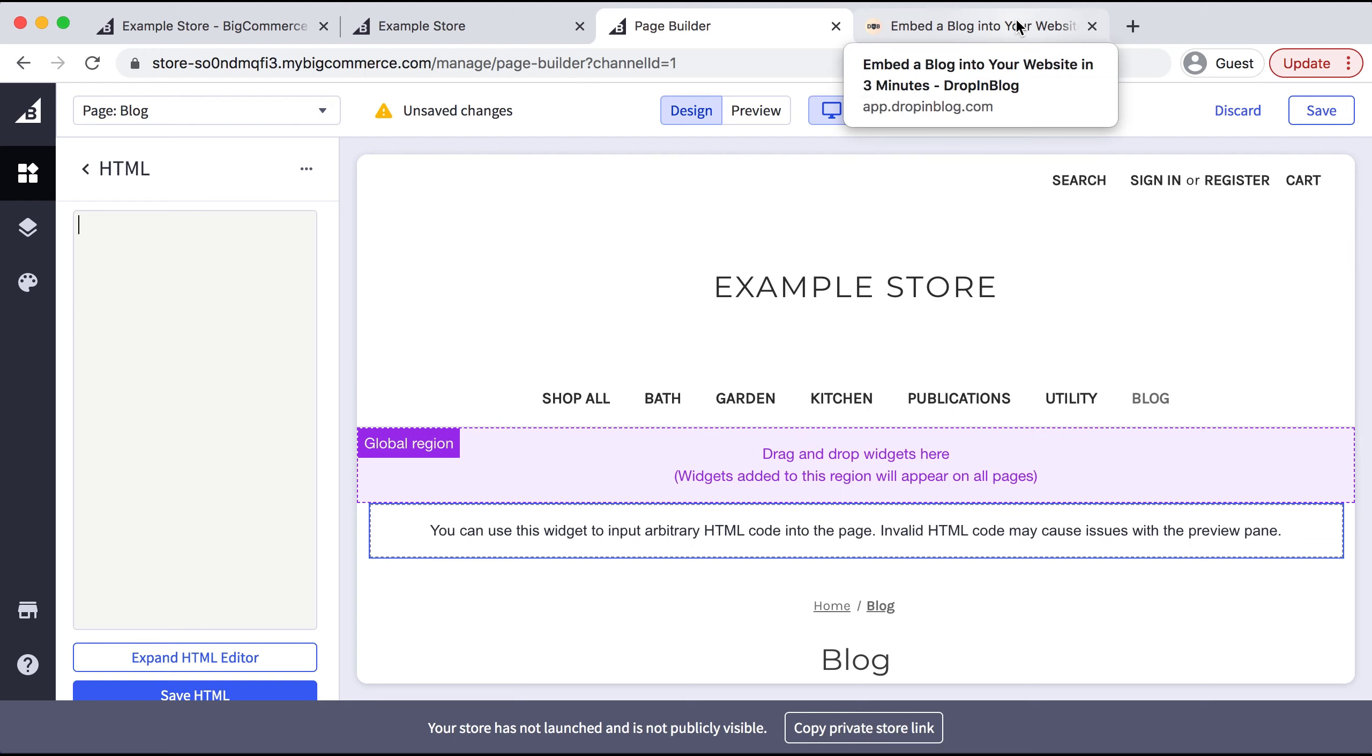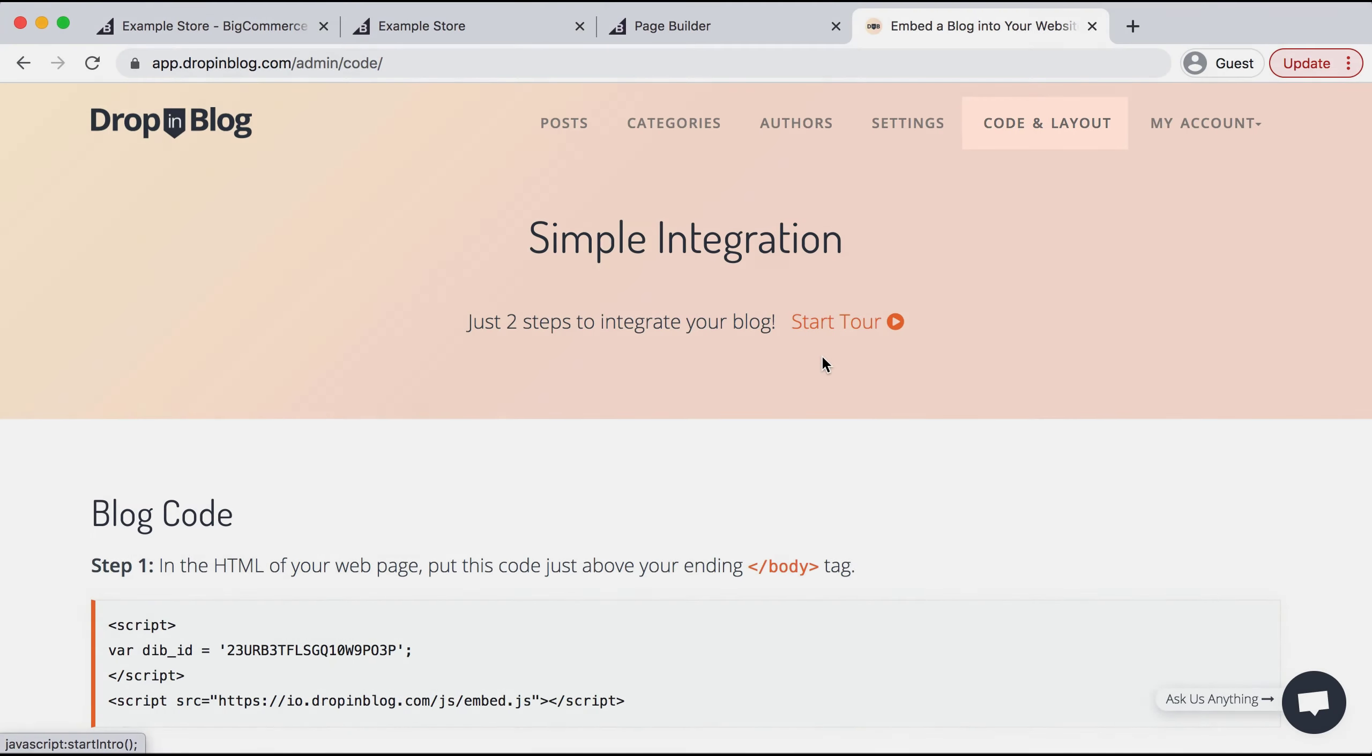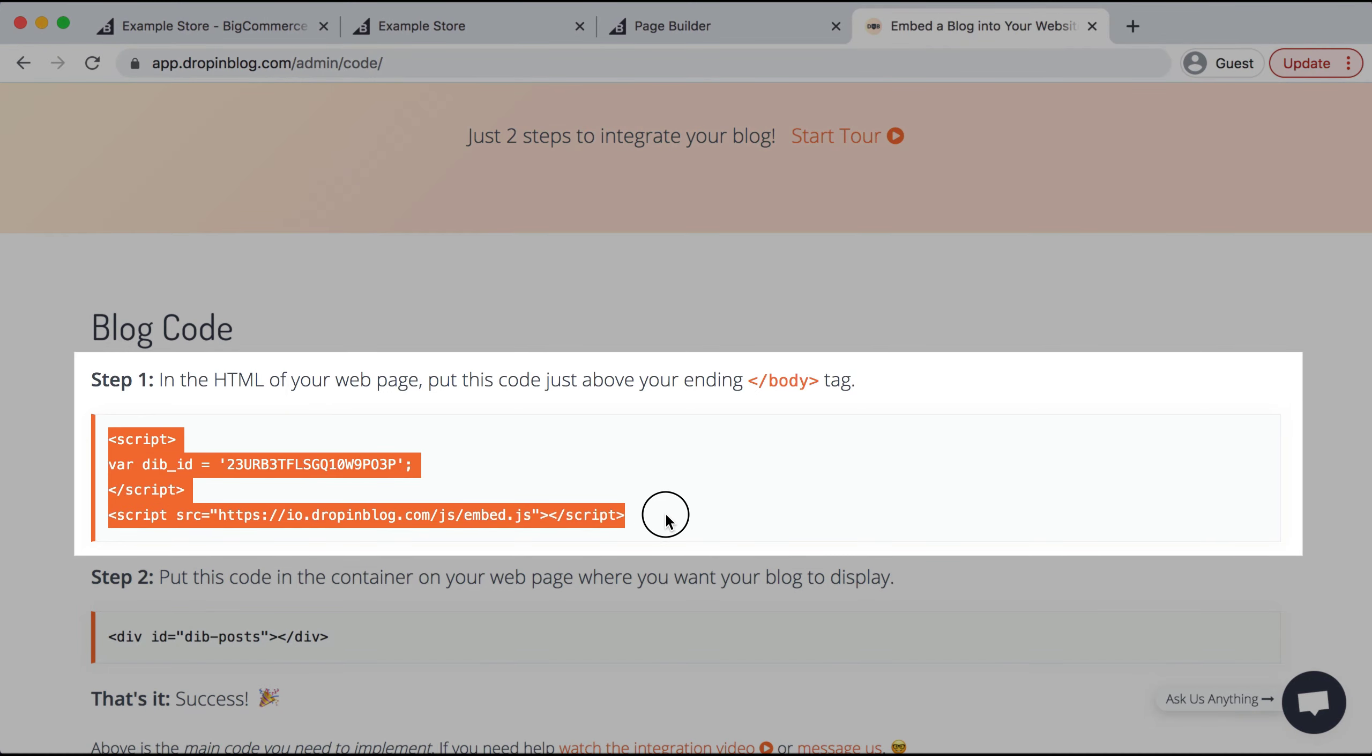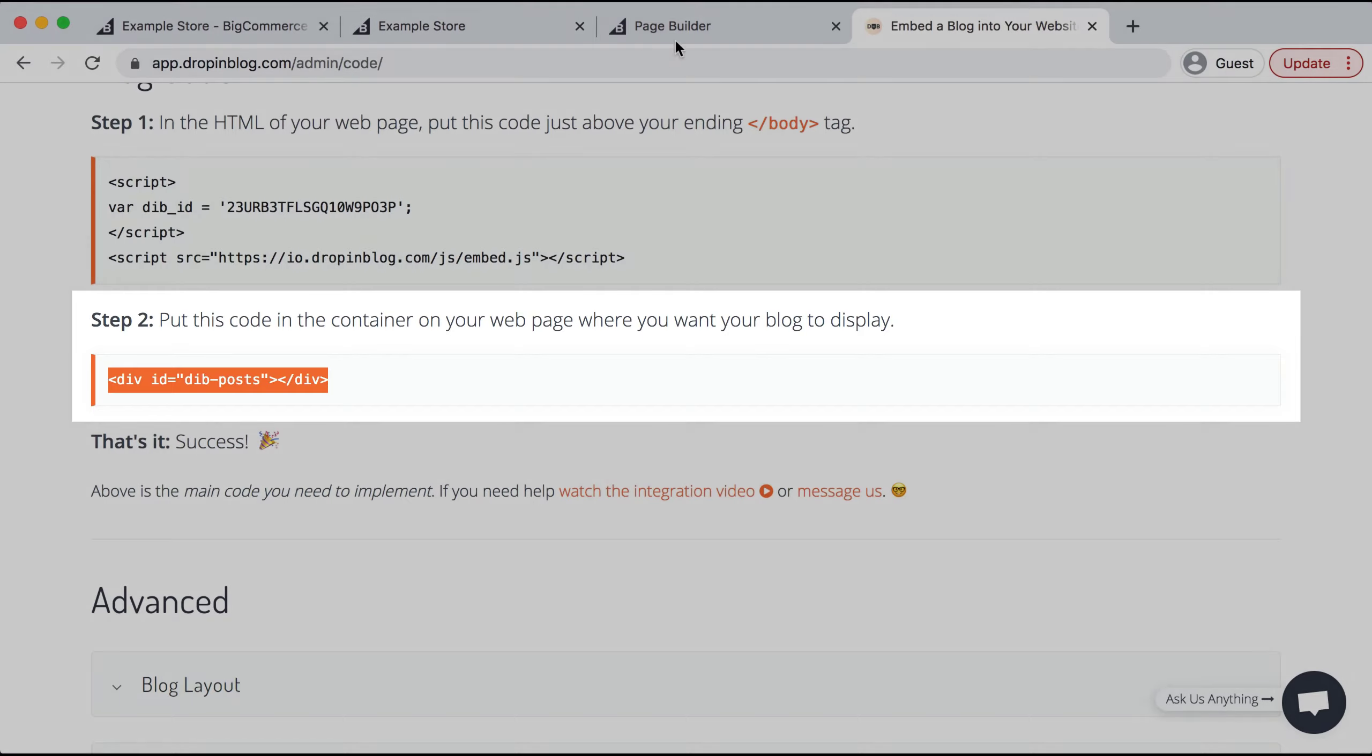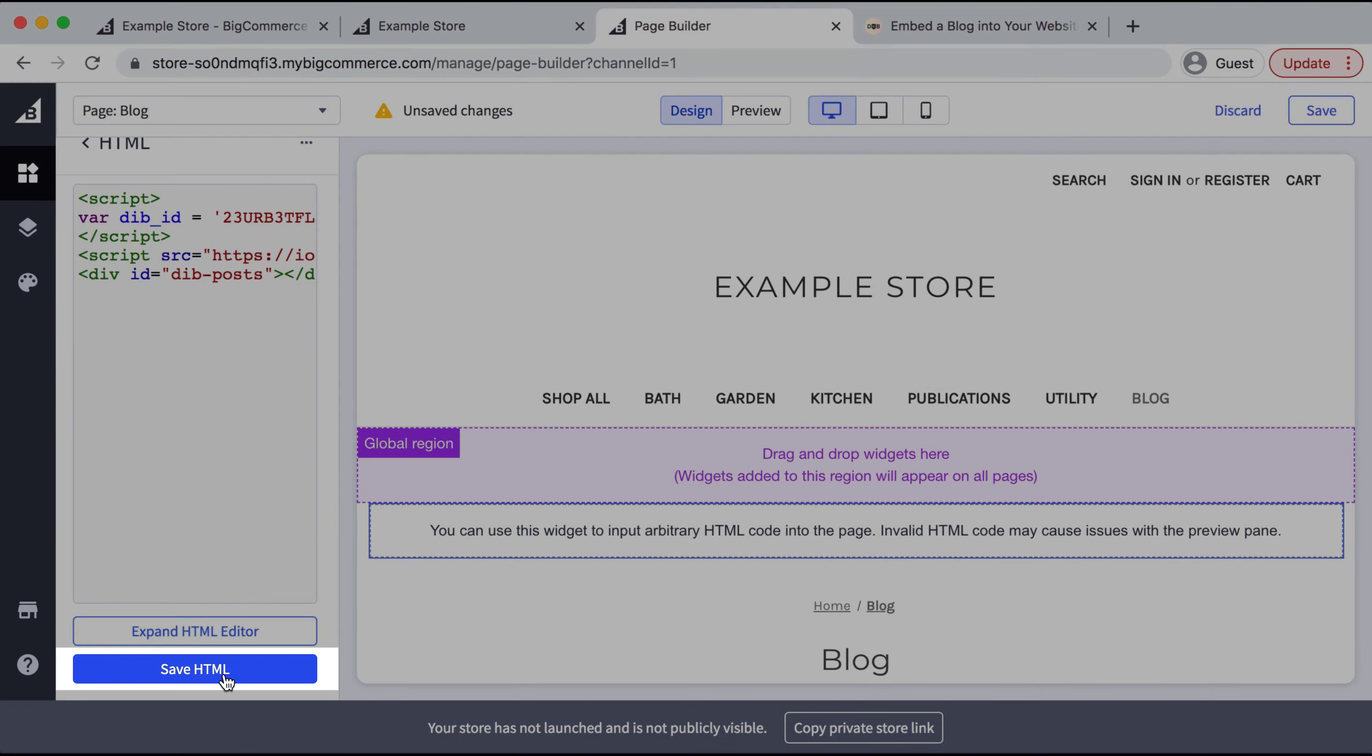I have that open in another tab. Under Code and Layout, I'll scroll down and copy Step 1's code, go back to Page Builder and paste that in. Then I'll go back and copy Step 2's code, paste that in, and scroll down and select Save HTML.